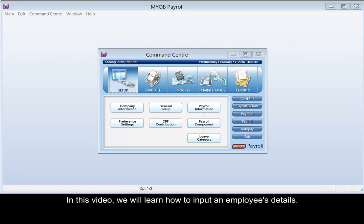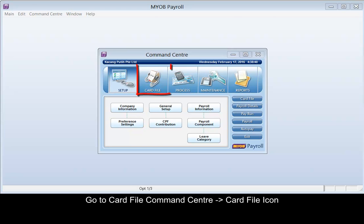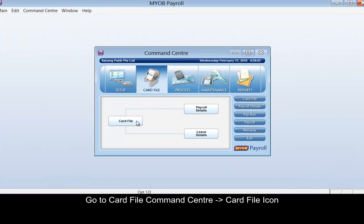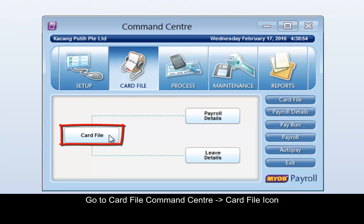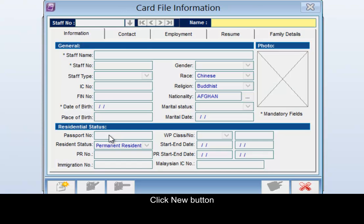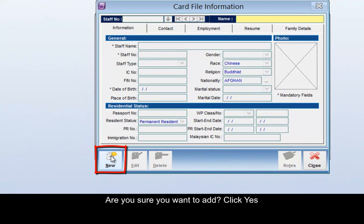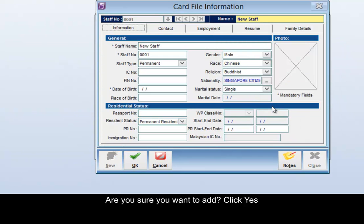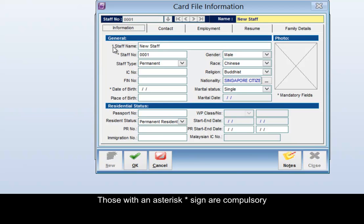In this video we will learn how to input an employee's details. Go to Card File command center, click the Card File icon, click on the New button. When asked if you want to add, click Yes. Type in the staff details — those with an asterisk sign are compulsory.